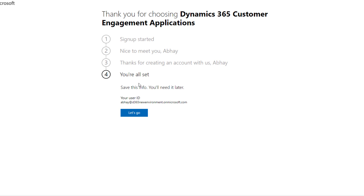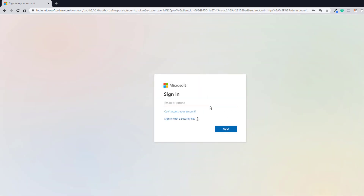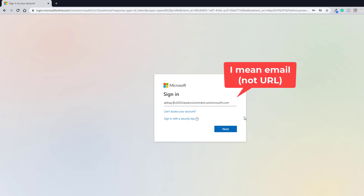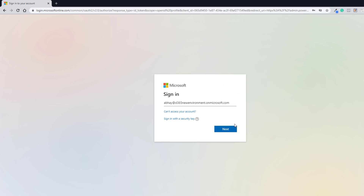You will get your user ID in the email you used to sign up, but it's always good to keep it in a notepad or somewhere safe. Click Let's Go. Once you do that, it will direct you to the Power Platform Admin Center. Previously this was not the case, but now Microsoft asks you to log in to Power Platform where you can create your trial environment. Enter the sign-in URL — your name at your environment dot onmicrosoft dot com.